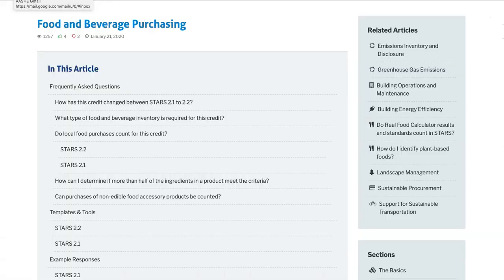As a reminder, the AASHE Help Center credit article is a great resource for finding answers to frequently asked questions on this credit, as well as example responses from other institutions.